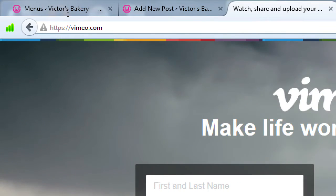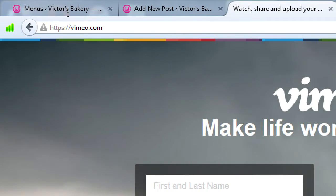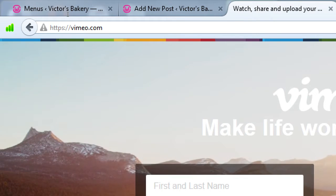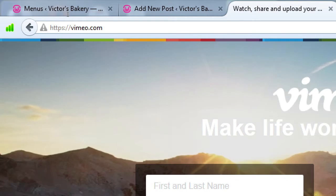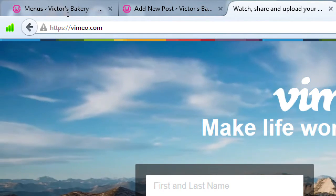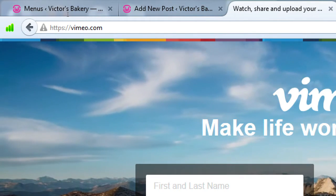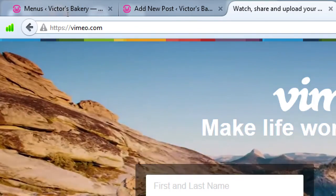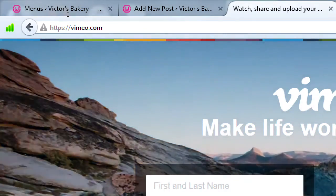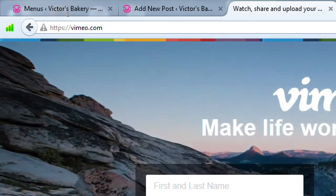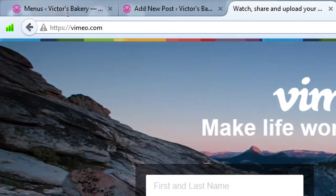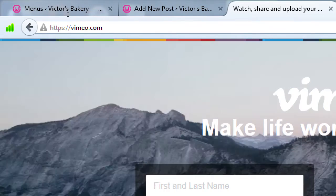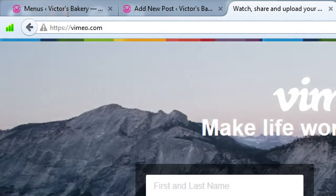YouTube is still bigger — by some estimates it has close to a billion views — and it has a strong connection with Google search. So if you want to choose only one, YouTube might be the better option.